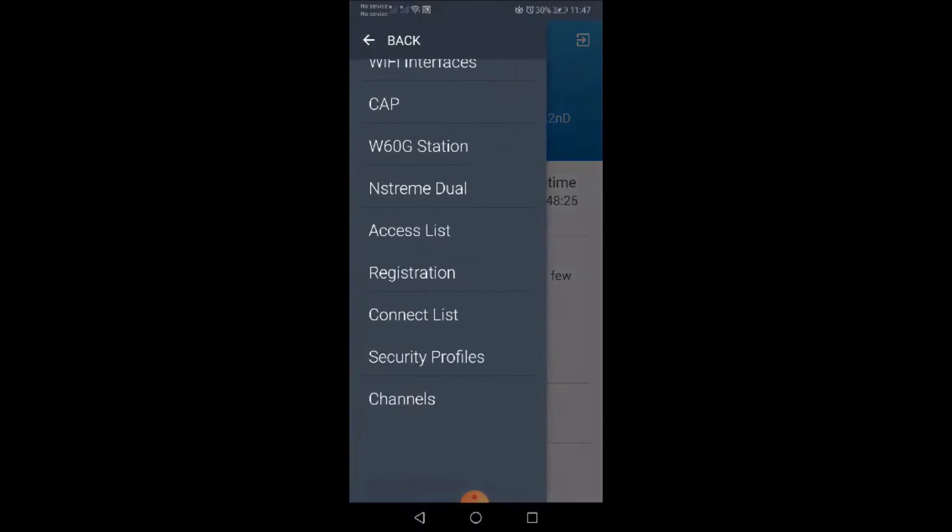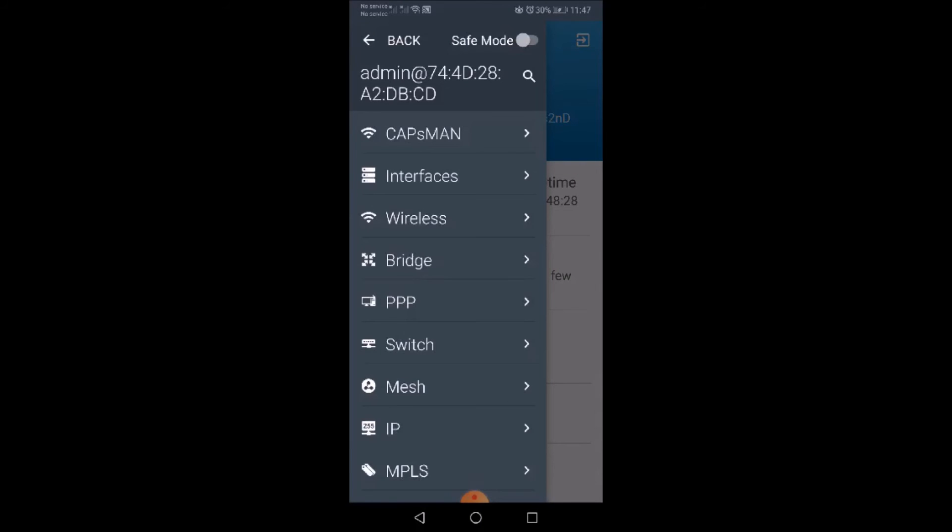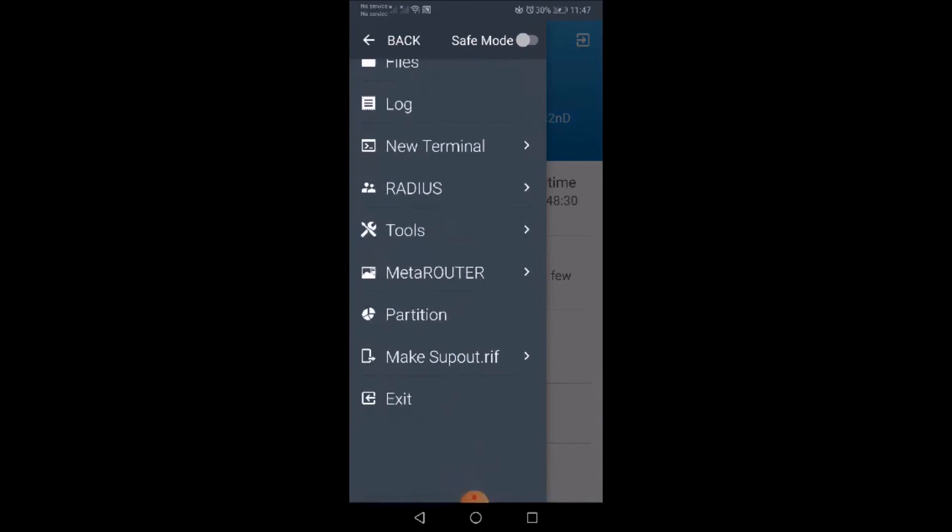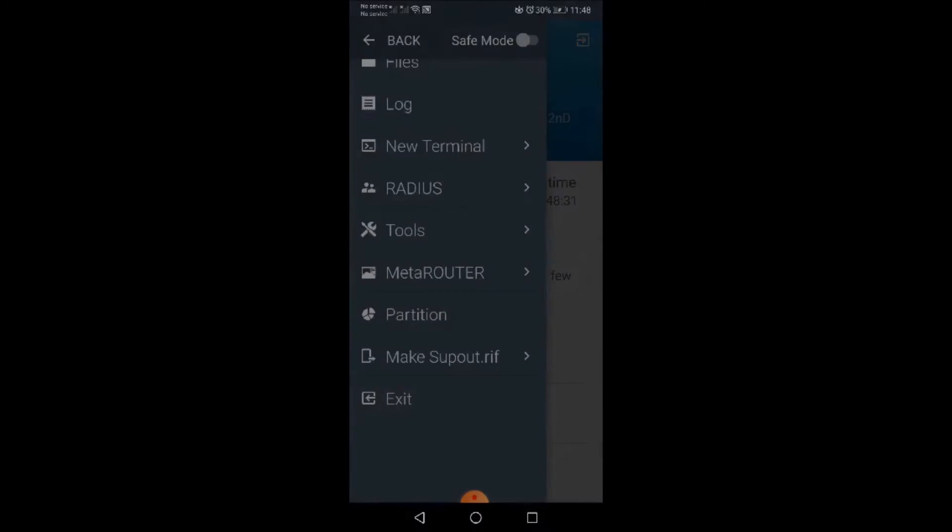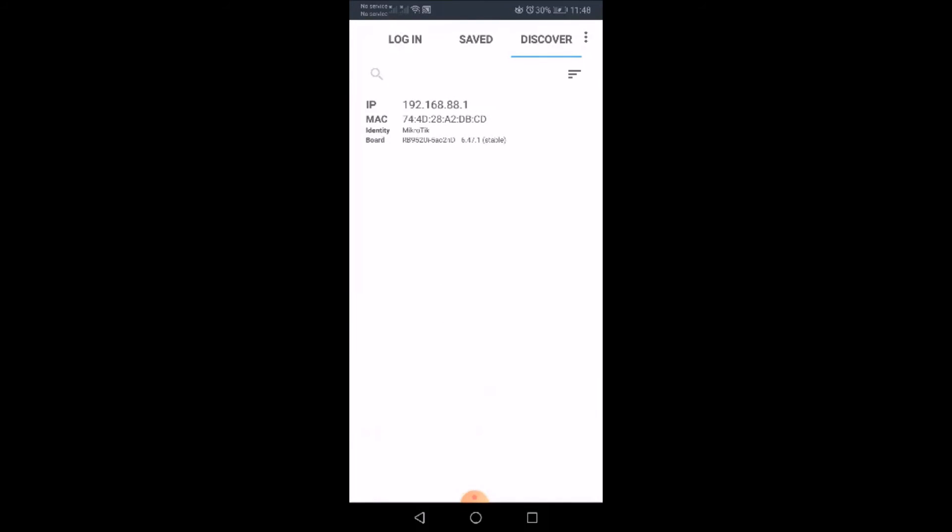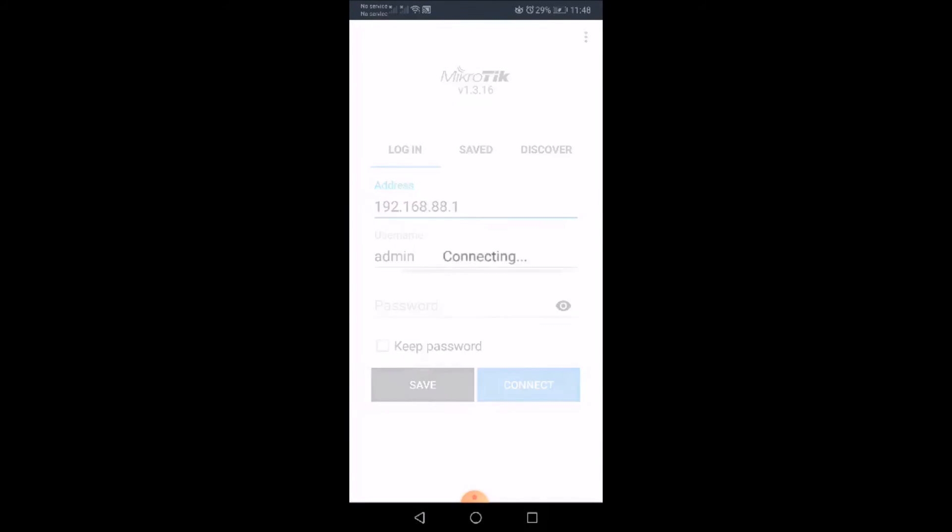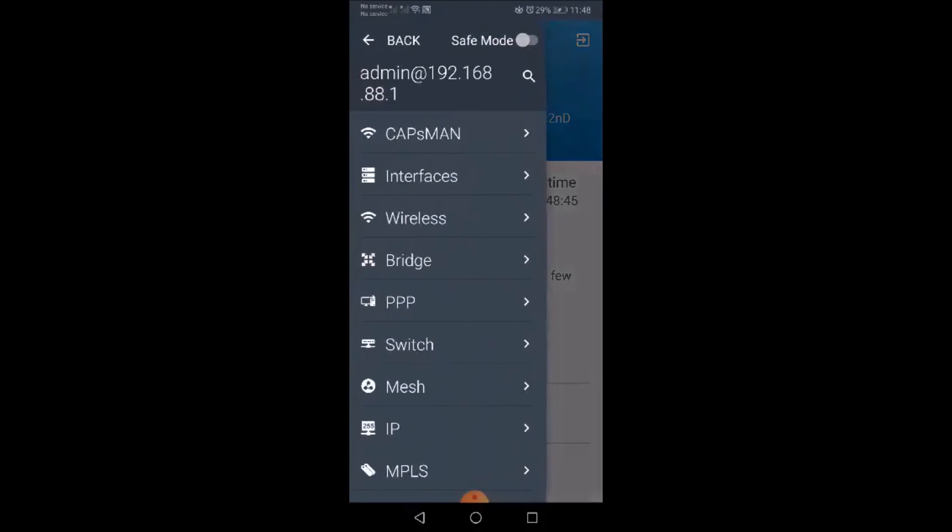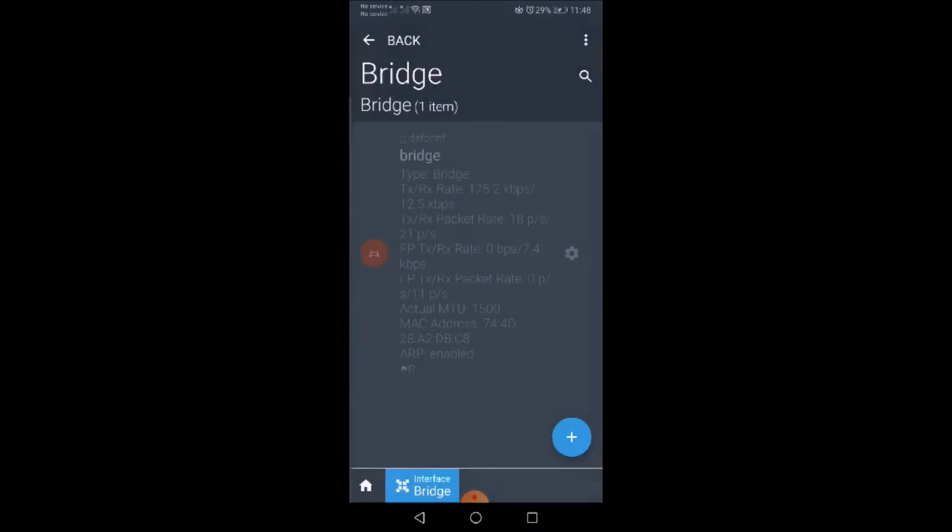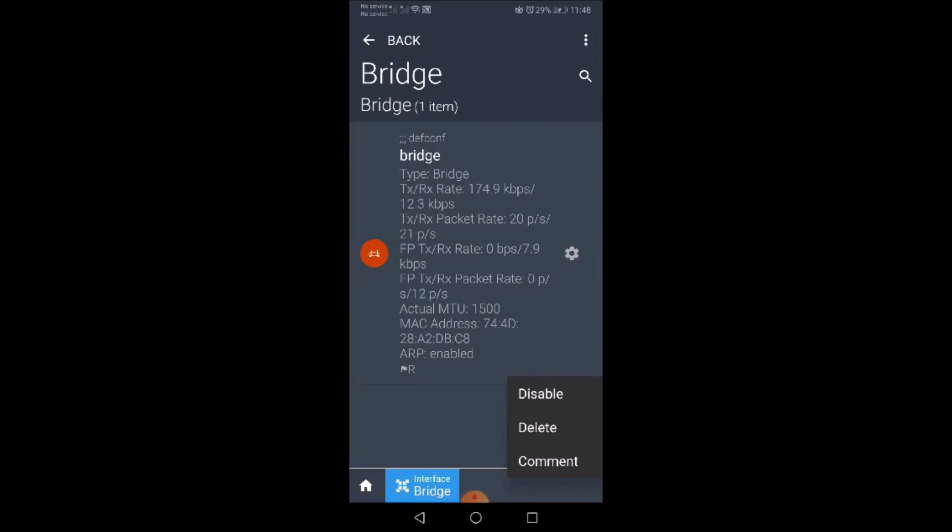Let's go back and exit to this connection. Let's try to discover and connect via IP address this time. Admin, no password, connect. As you can see we are still able to connect our MikroTik via IP address. Let's open bridge. We have a single bridge as a default configuration for this MikroTik device.